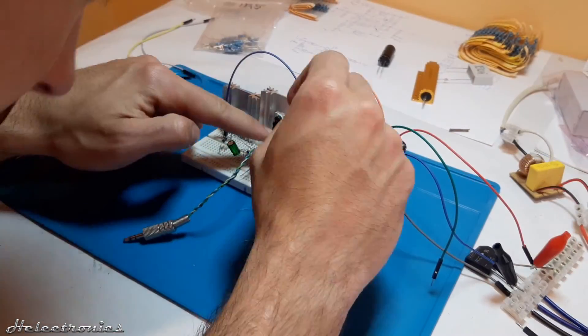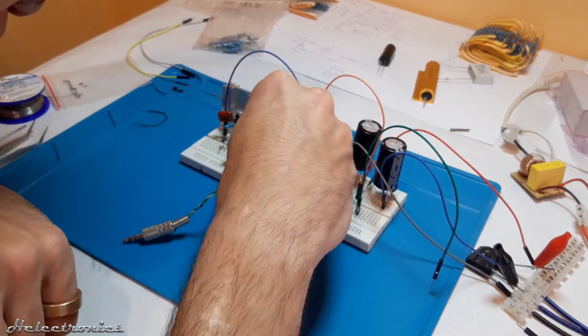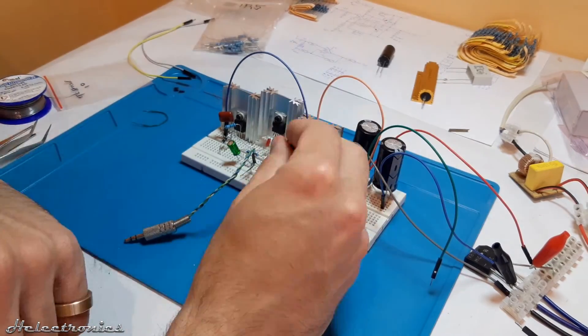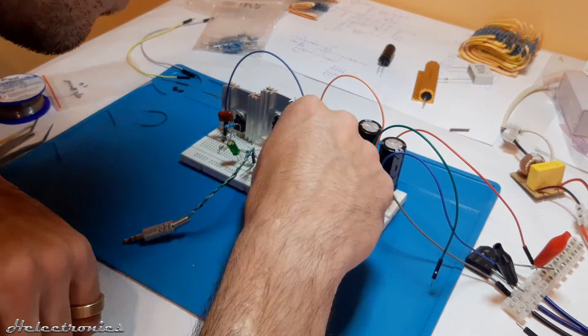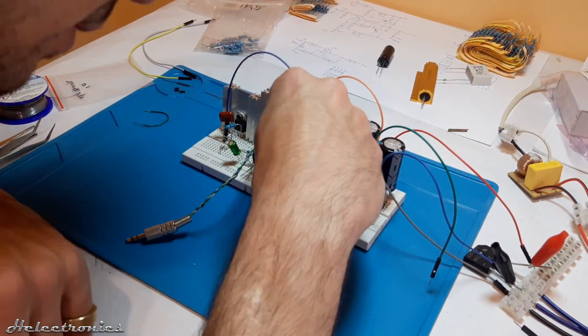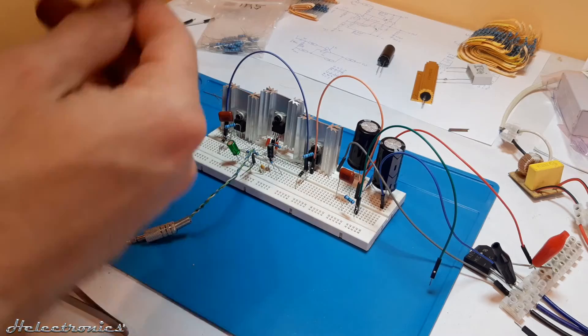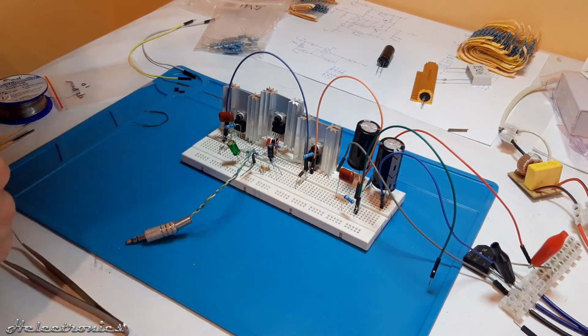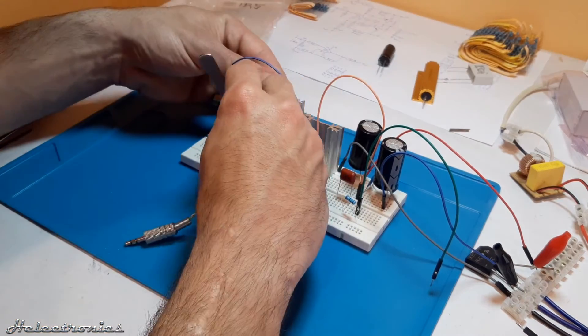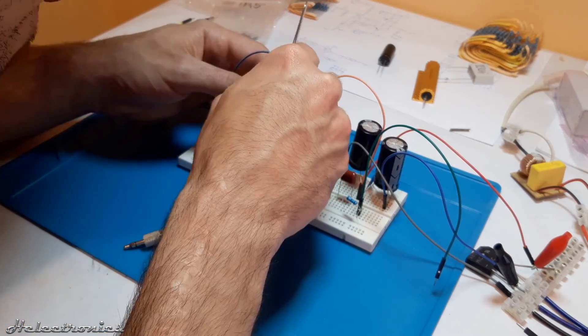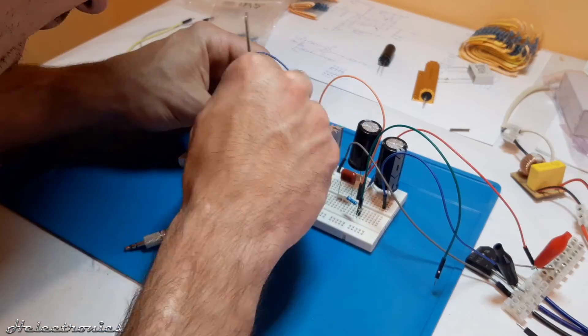Star grounding was implemented which means that all the ground connections ends in one point which can increase the stability and decrease oscillations and noises. It was time to do more measurements.